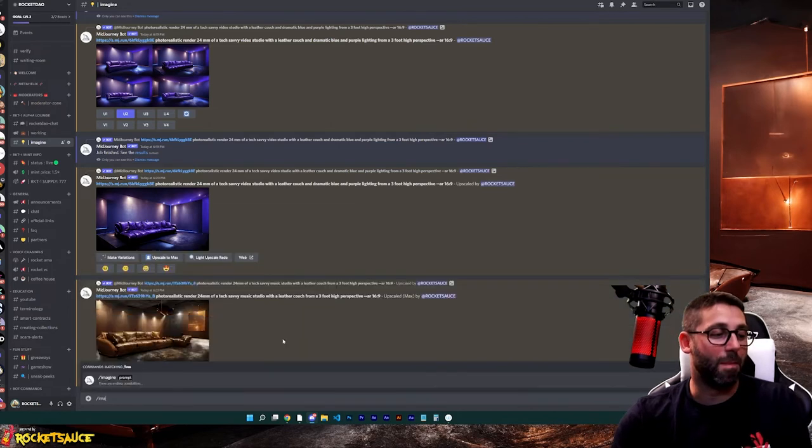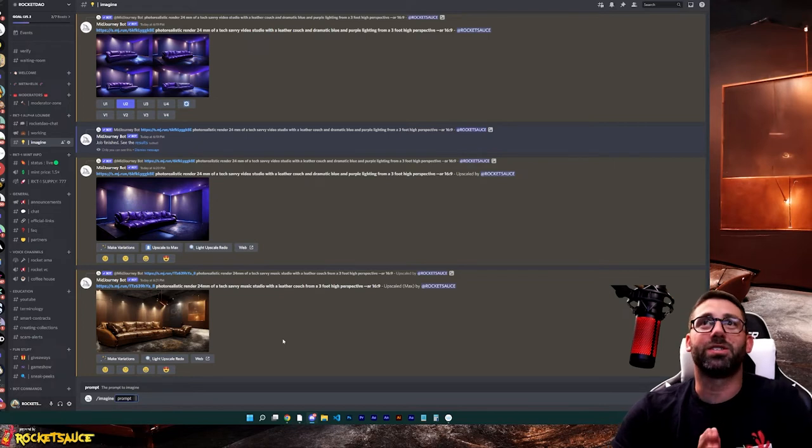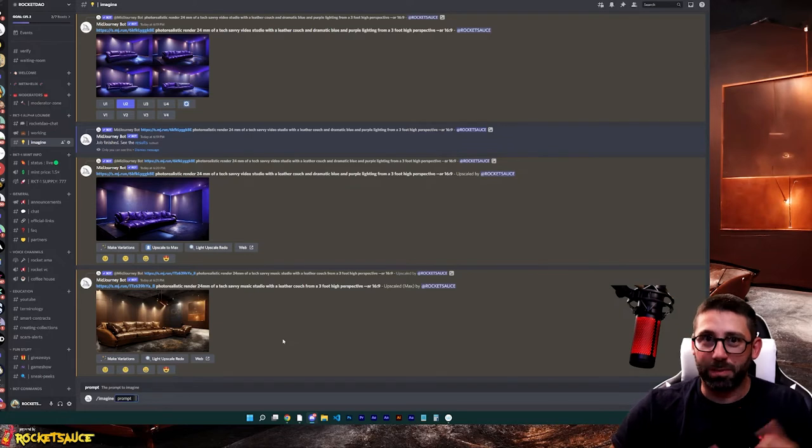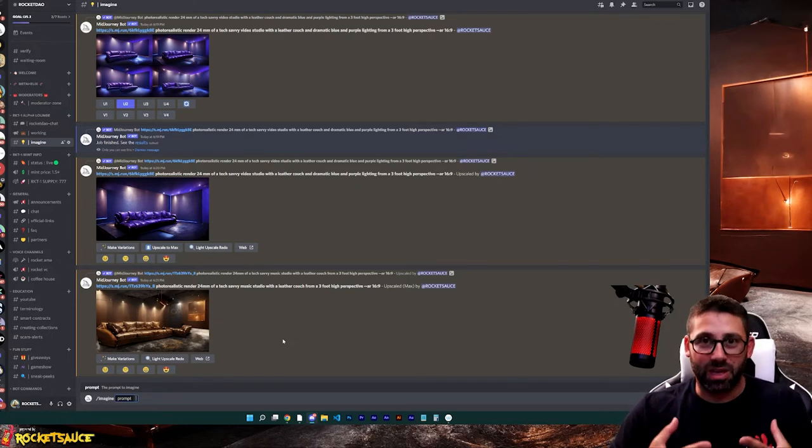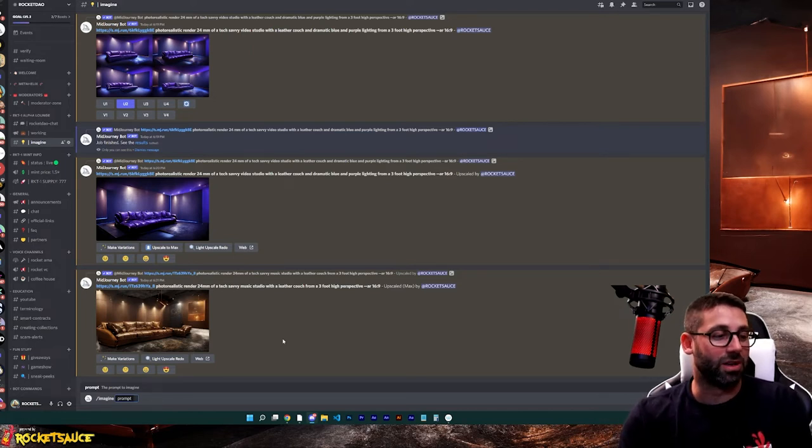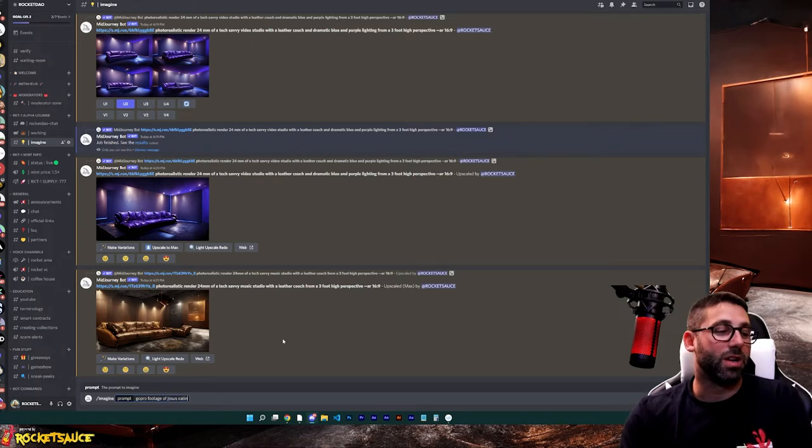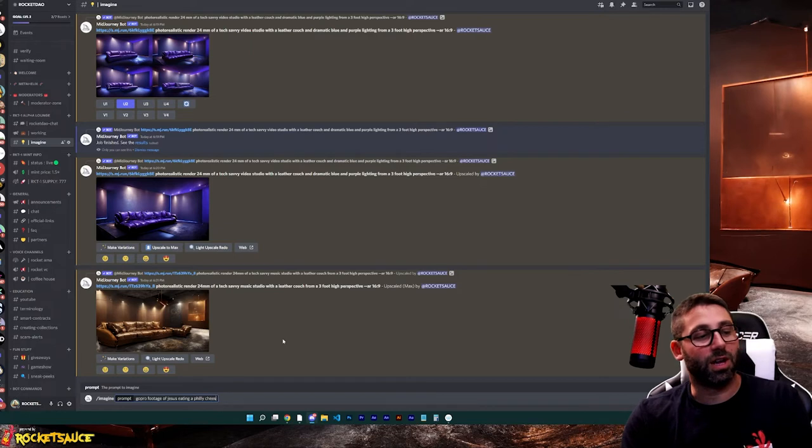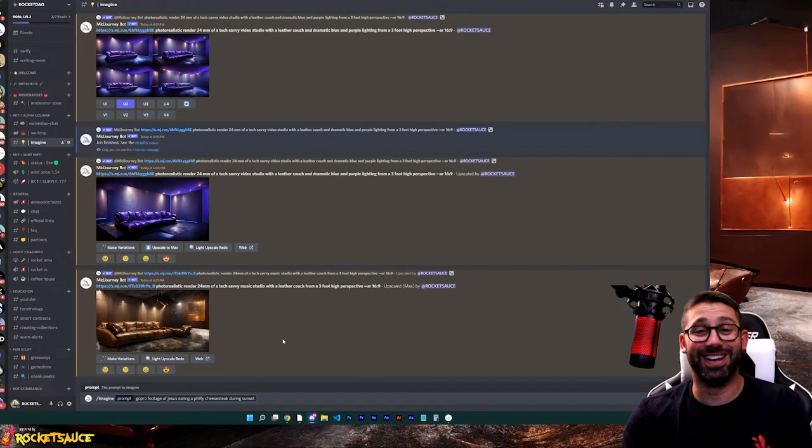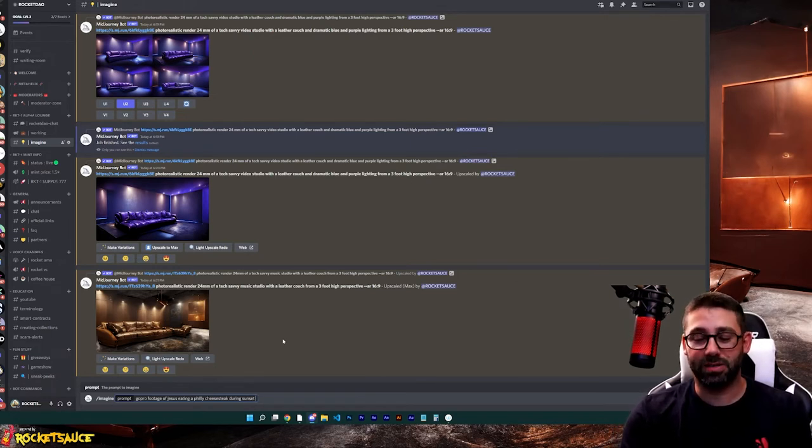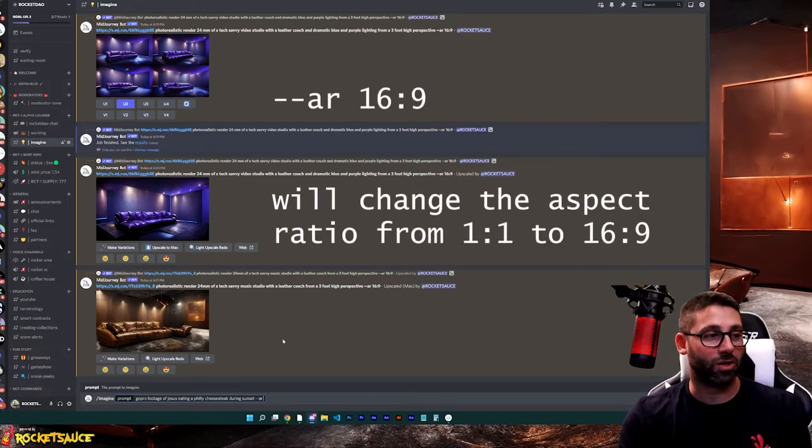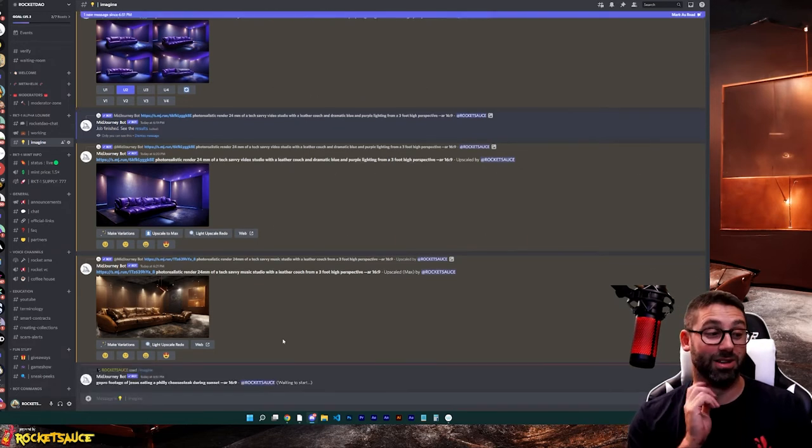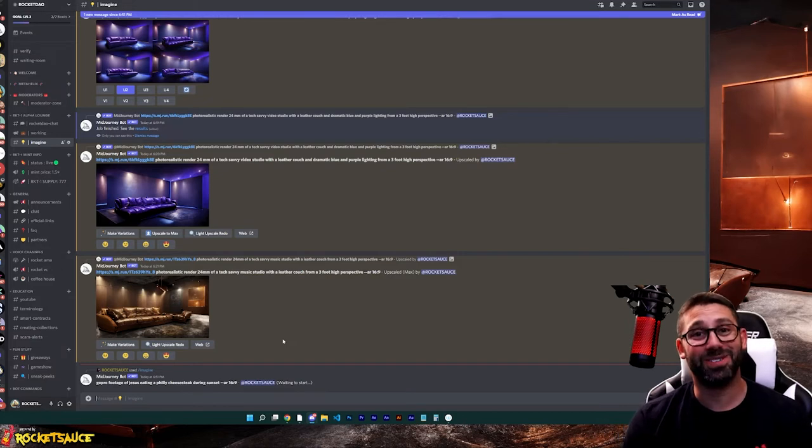I don't know. Let's type imagine. And you can literally imagine anything like the weirdest stuff, things that have never existed before in life. So, you know that this bot isn't just pulling pictures off the internet. It's actually thinking and creating these images. So, I don't know. The weirdest thing I could think of is GoPro footage of Jesus eating a Philly cheesesteak during sunset. I mean, that's as weird as it's going to get, right? And you can also add some tags like dash dash AR means aspect ratio. So maybe I don't want a square of this. Maybe I want this in 16, nine, and let's hit enter and see what we get. This might be some really weird stuff here.